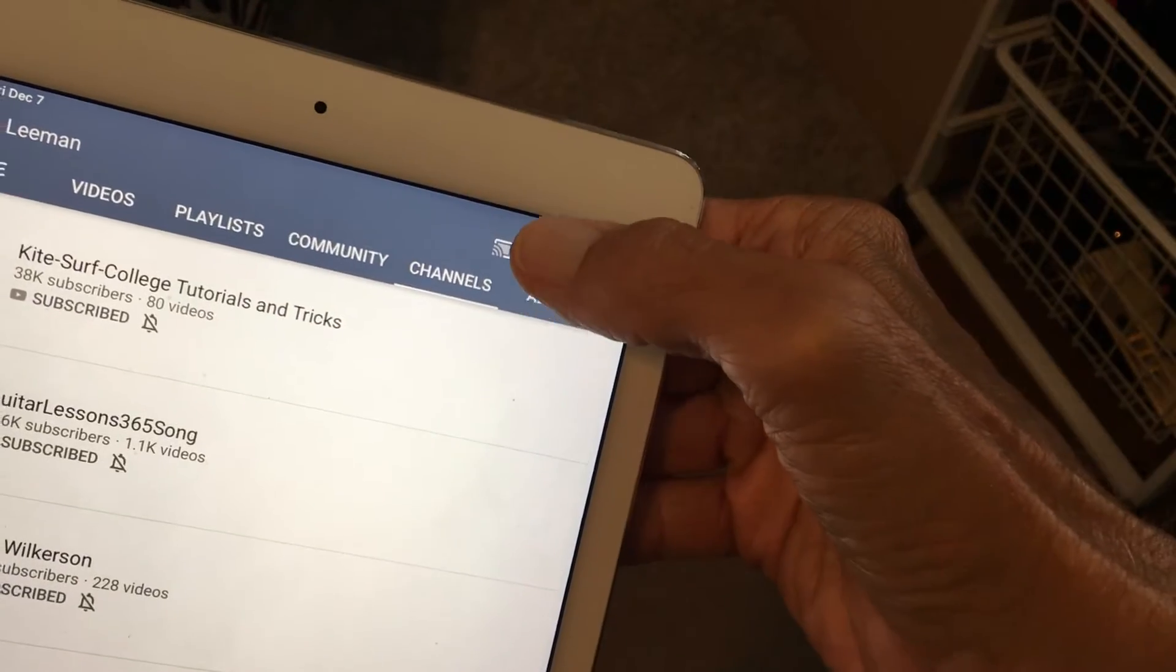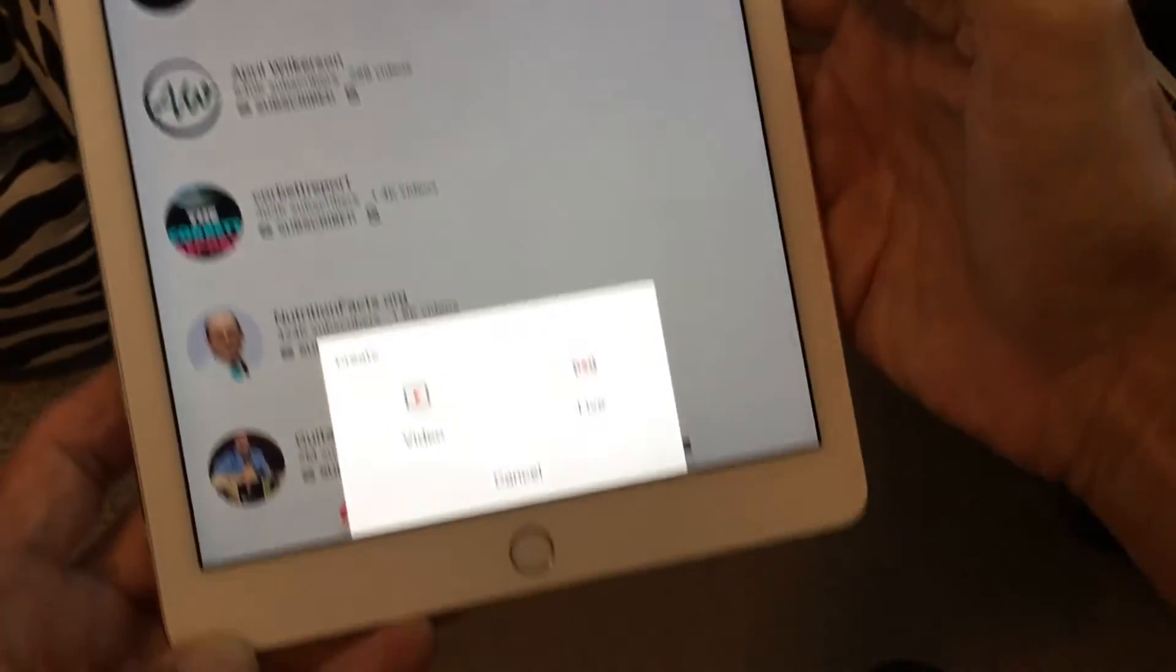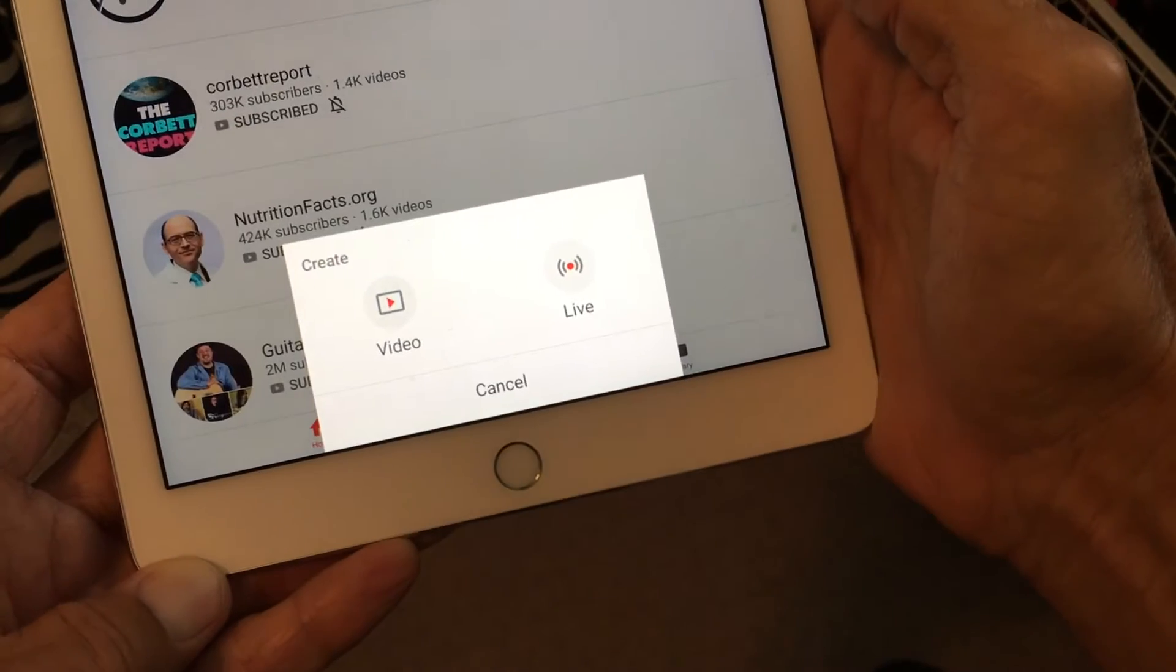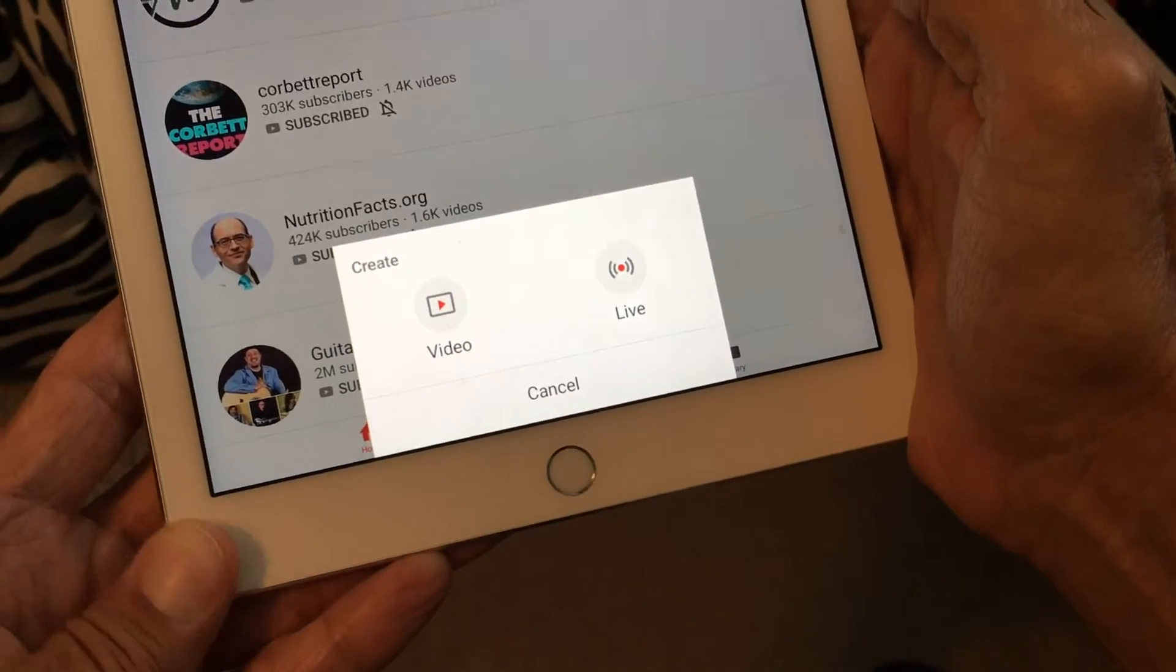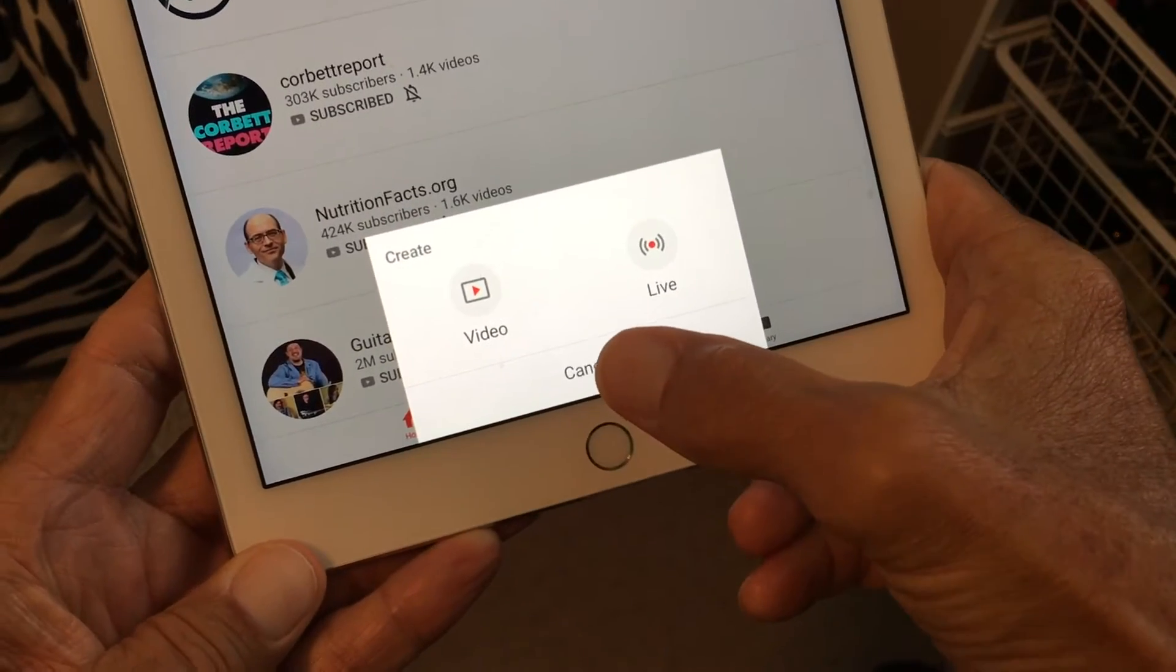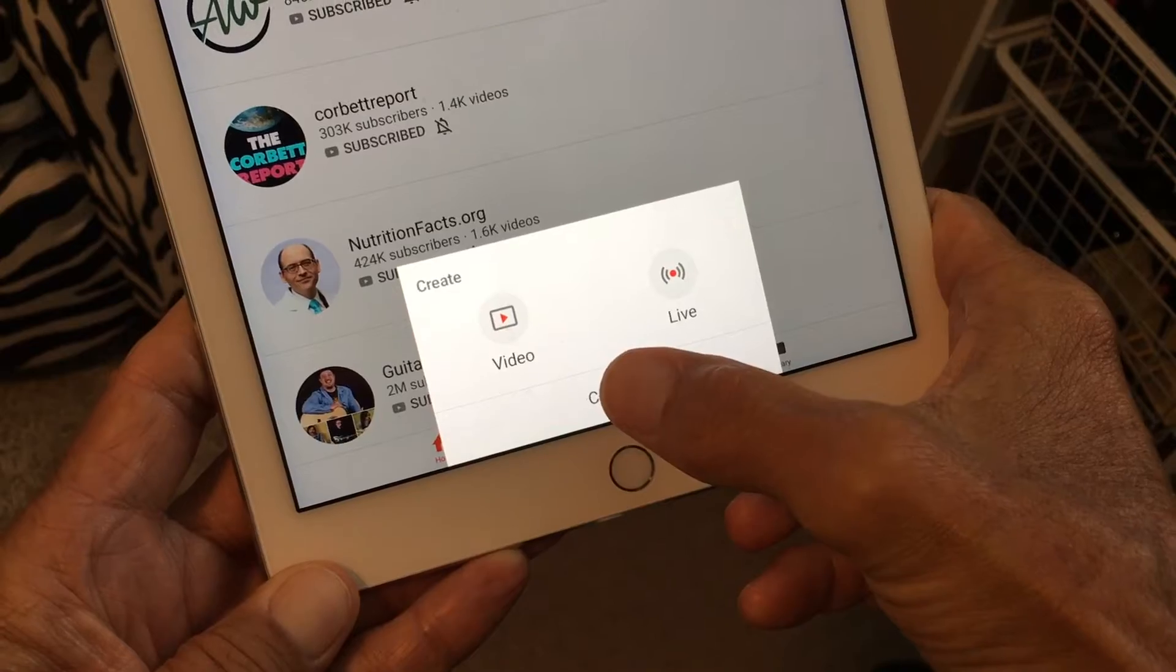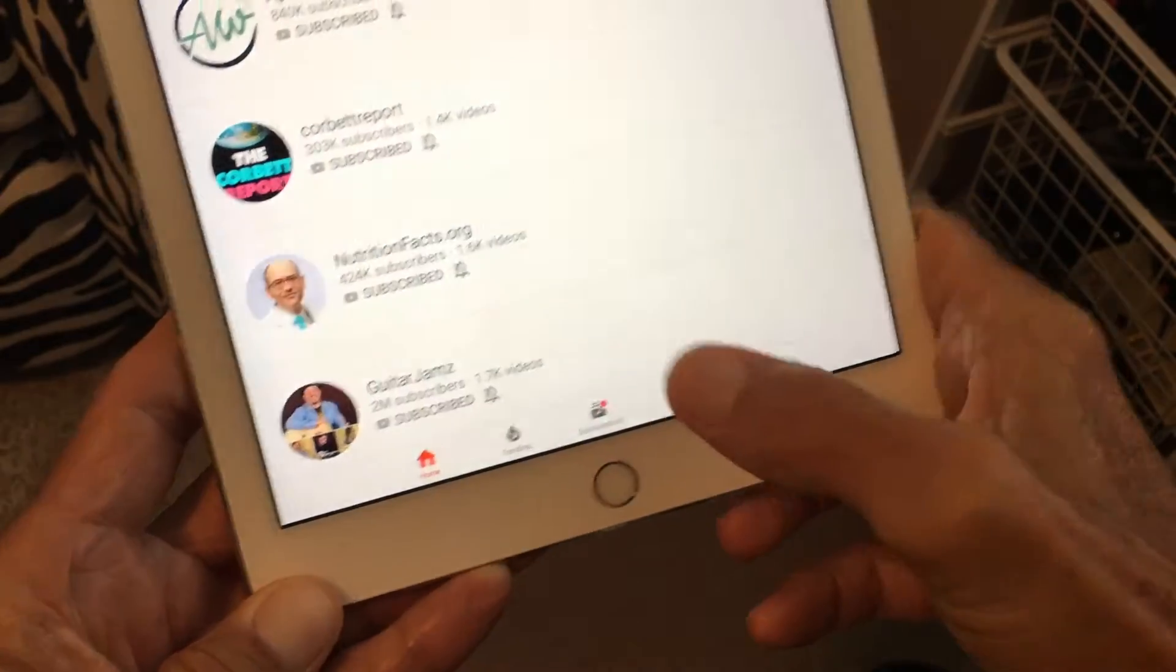Now if we go here to the videos it's going to pull up video live. So we can create a video or we can go live on here but we're not going to do that today.